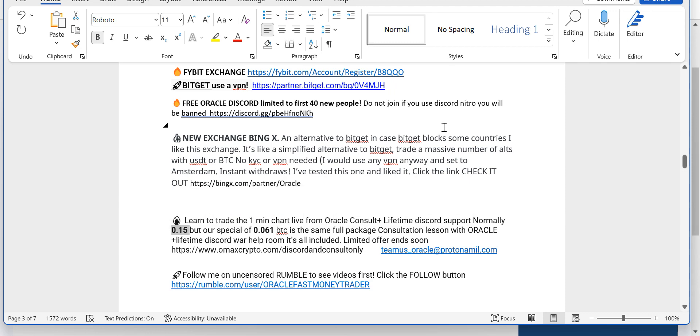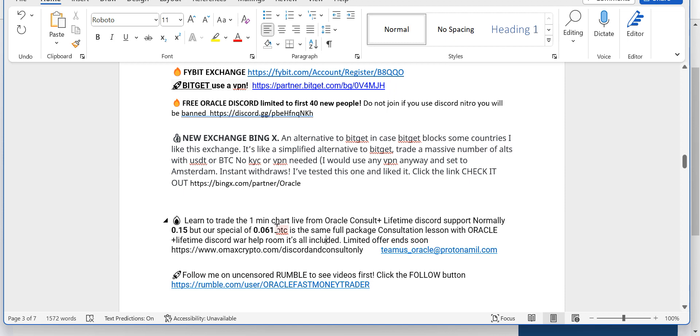Instead of 0.15, which is about $3,000, you can get the full package for a fraction of that. 0.061. The fraction.